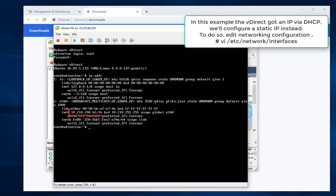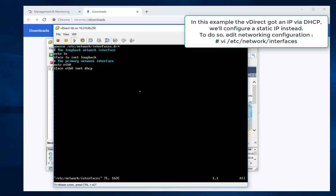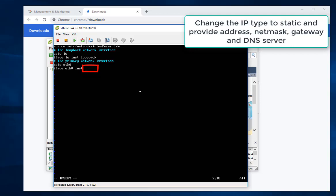In this example the VDirect got an IP via DHCP, will configure a static IP instead. To do so, edit networking configuration using the command vi /etc/network/interfaces. Change the IP type to static and provide address, netmask, gateway and DNS server.